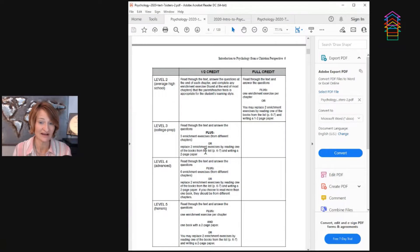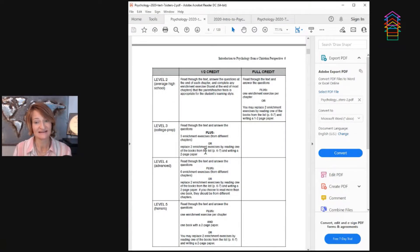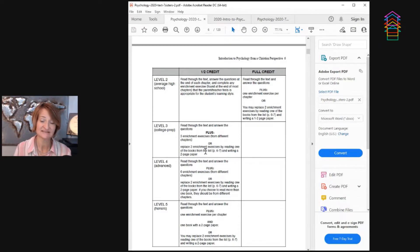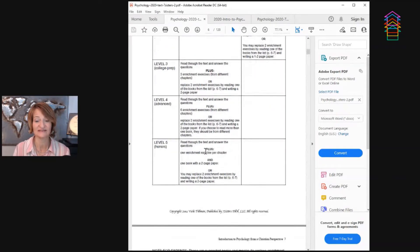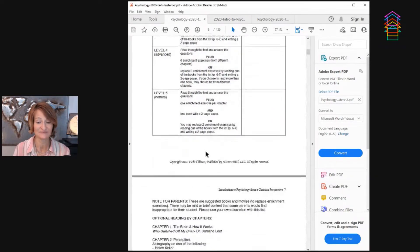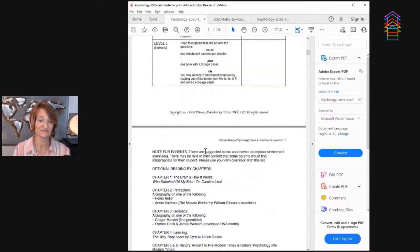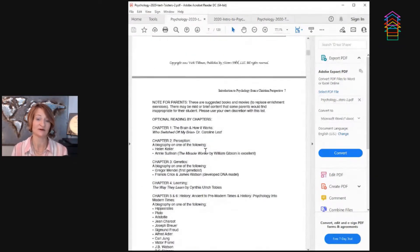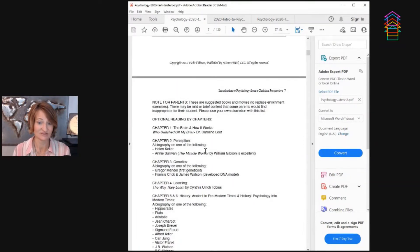The basic is if you want to have half credit, just use the text. That's it. Full credit, you want to use the text plus some of the other things they give you. And what do they give you? Well, a reading list.